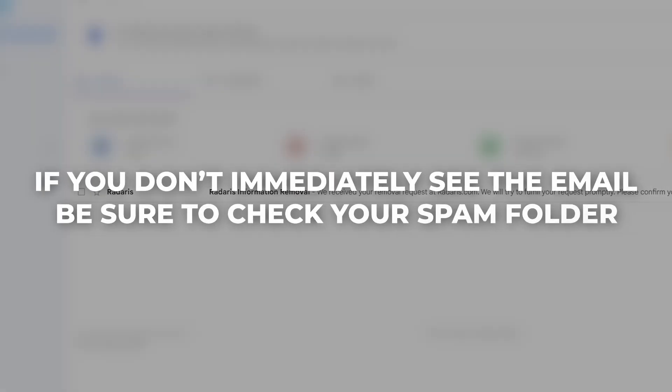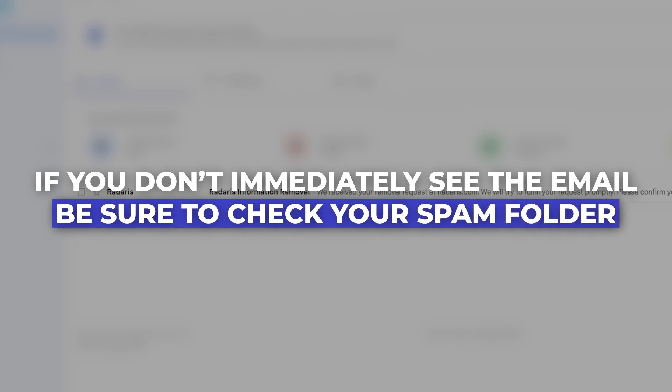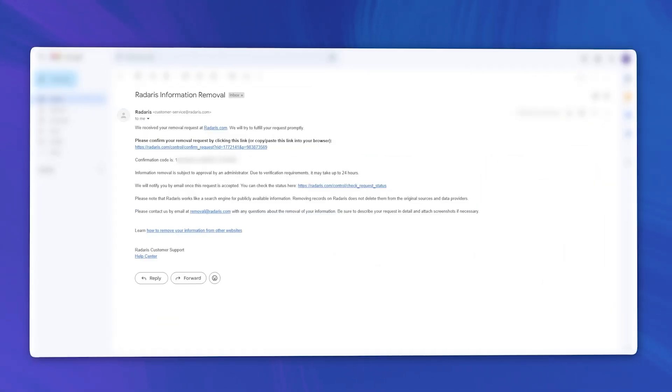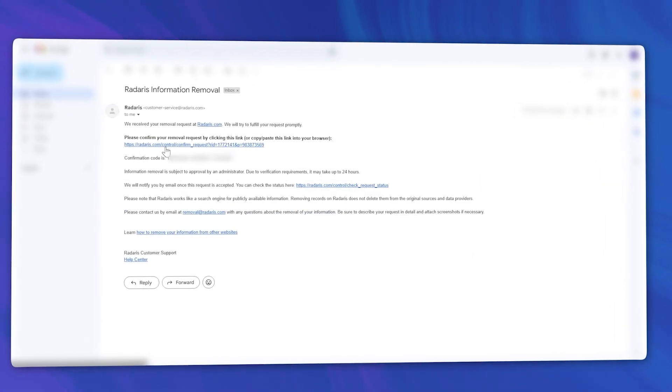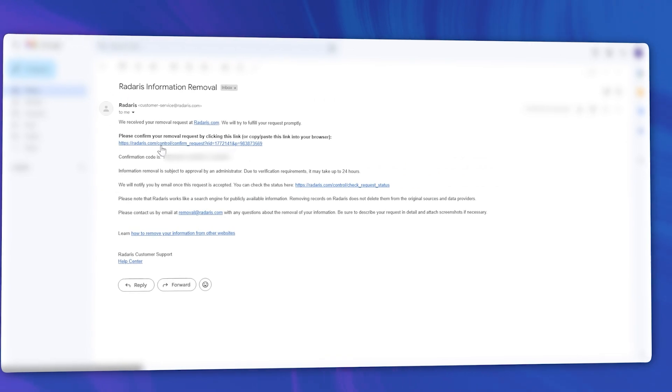Check your email inbox for the verification email from Radaris. If you don't immediately see the email, be sure to check your spam folder. Once you open the email, click the link to complete your verification and submit your opt-out.